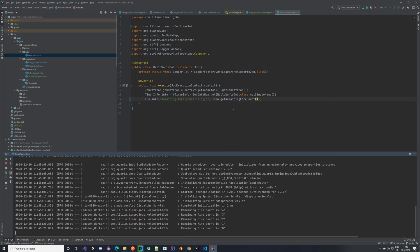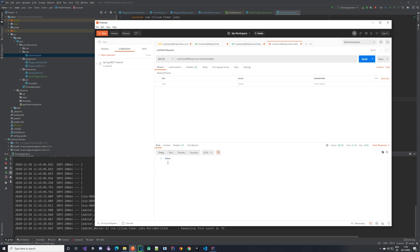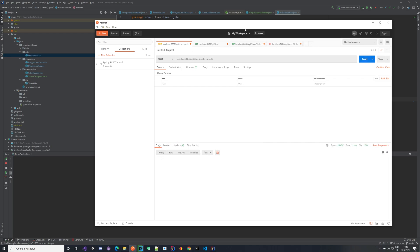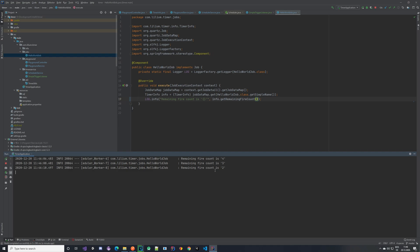Now let's prepare everything and create a new delete mapping. Instead of the hello world job, let's add one that doesn't exist — so if we send this, we should get false because we didn't delete anything. Let's clear our logs and start the job again. We should be able to see our fire count being logged, and we should now send a delete. We got true — so it was deleted, and we do not get any executions afterwards, meaning that our job was deleted and will not be executed again. Which means we have successfully implemented everything that we planned.